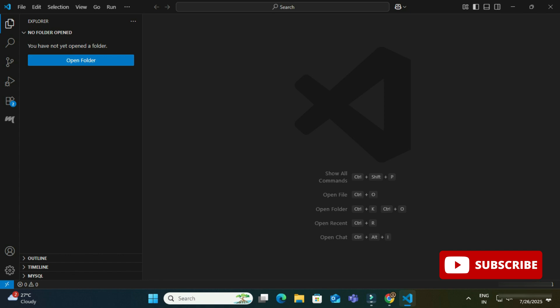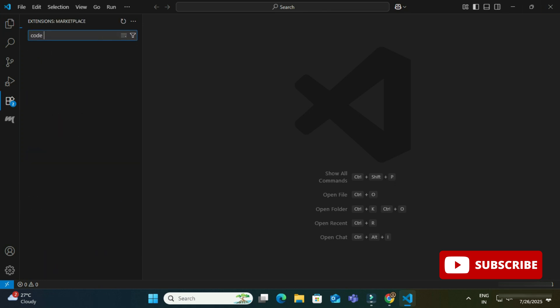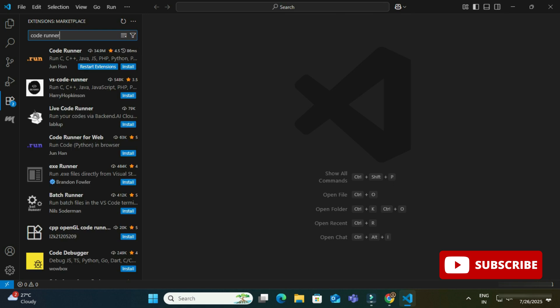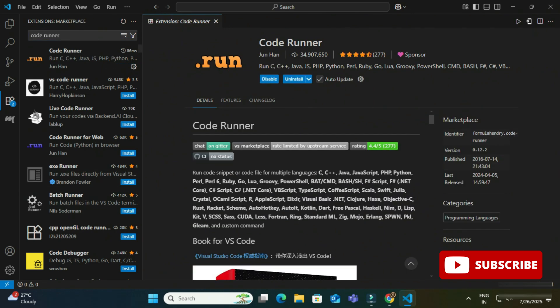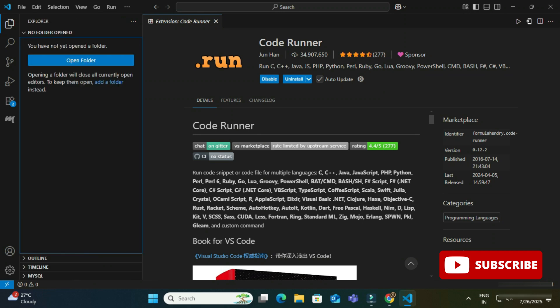Now I am going to create and run a Node.js program in VS Code. First, I am installing one extension called Code Runner. In the Extensions panel I search for 'Code Runner' and click the Install button. The installation of Code Runner is done.